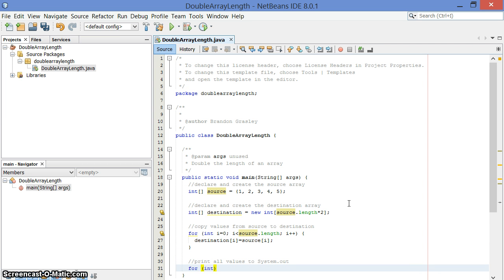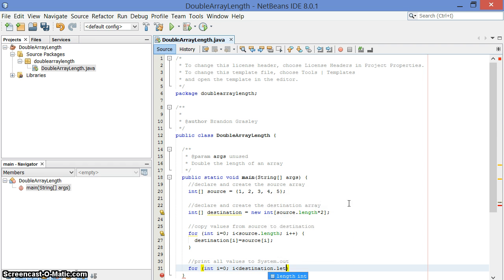I'm going to print them all out to show you how the array is filled. Now this time I want i to go from 0 up to the length of the destination array.